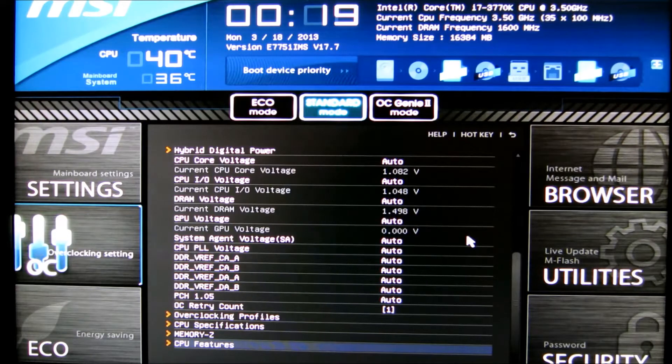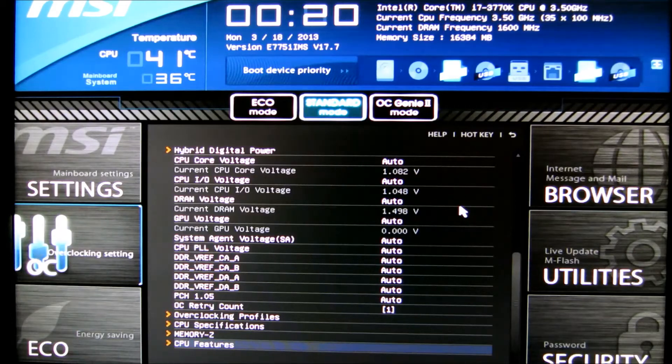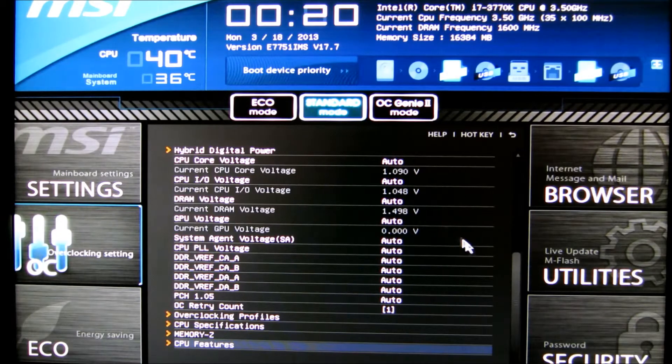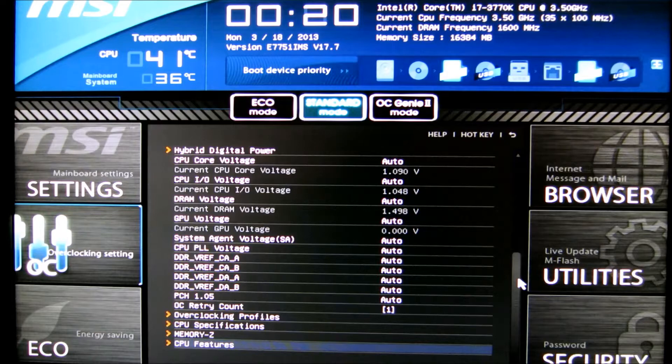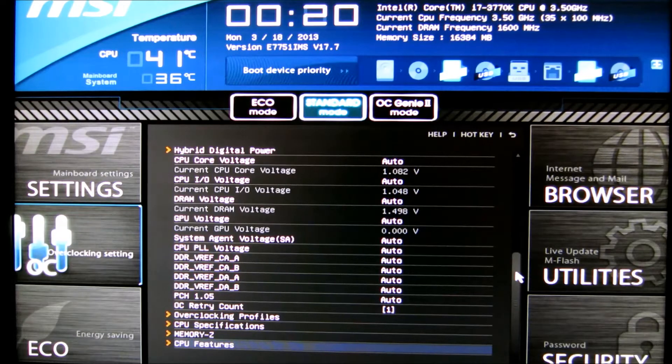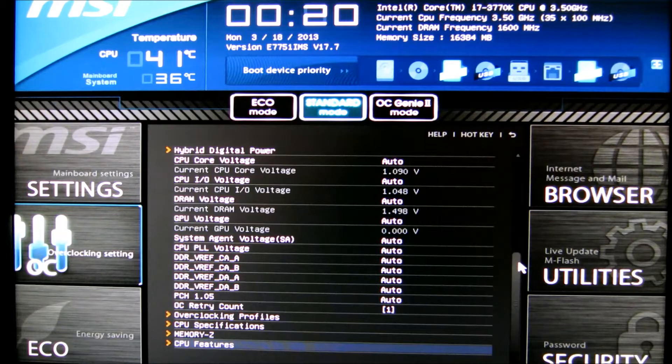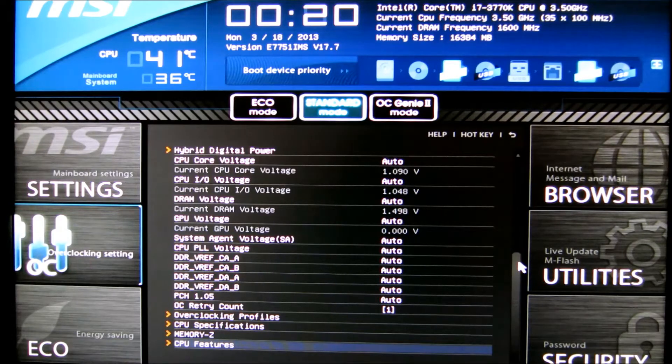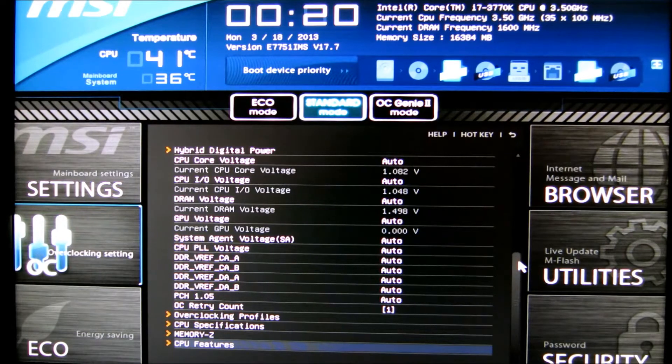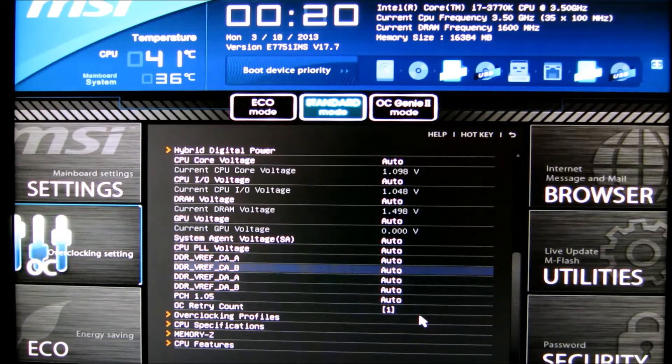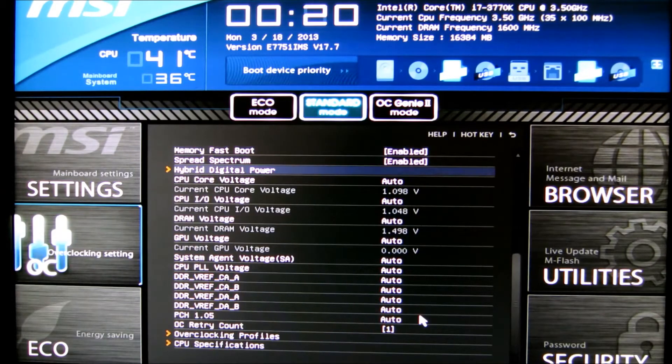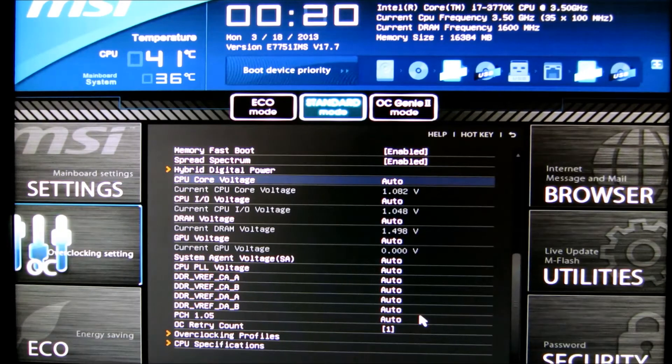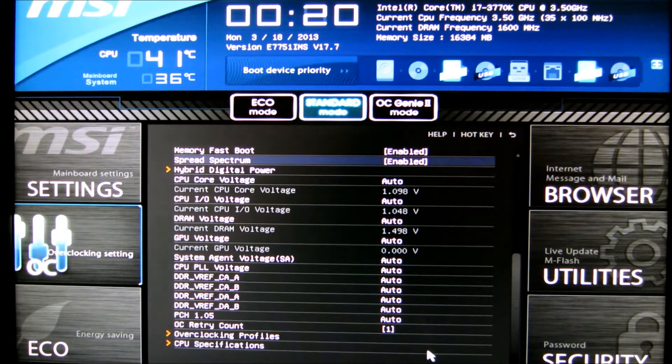So the voltage will automatically throttle itself down, and the CPU will automatically throttle itself down to the normal 16x multiplier when it's idle, and it will turn the voltage down when it's idle, and then when it's load, it will turbo up. So you can go to CPU core voltage and leave it on automatic, and that way it's going to throttle down.